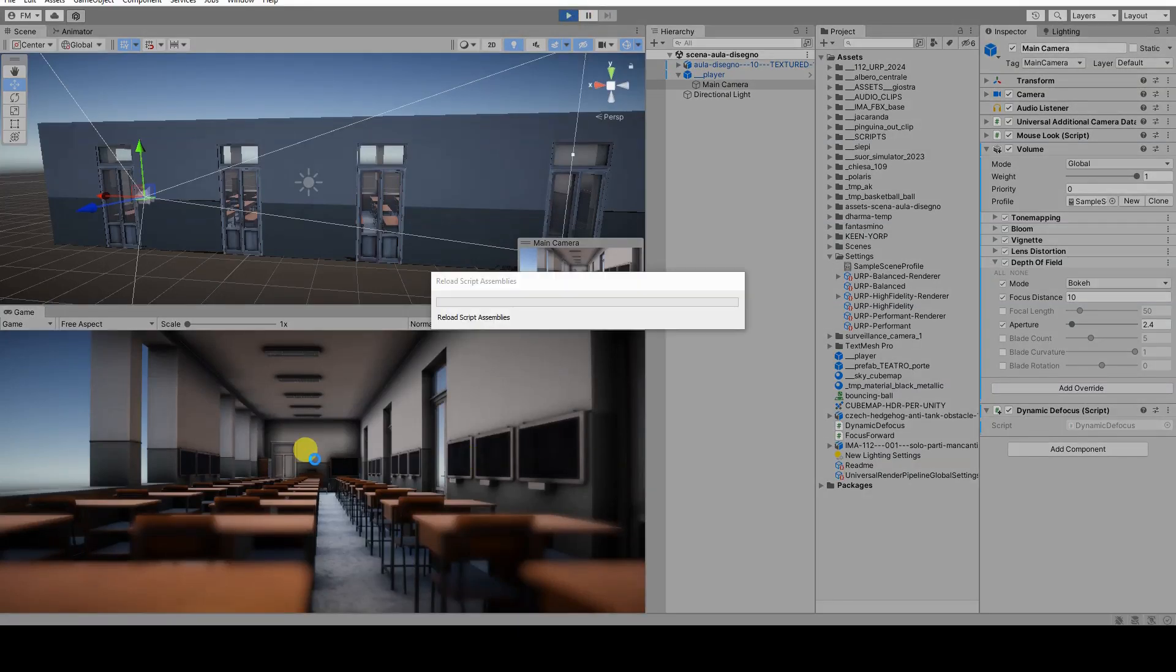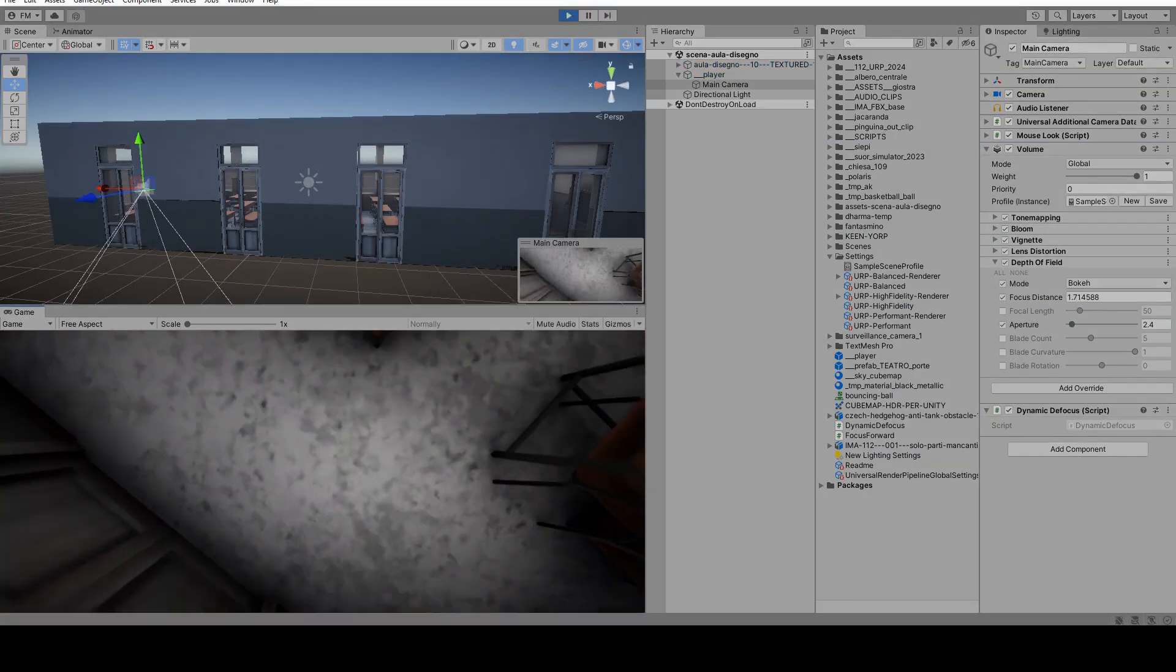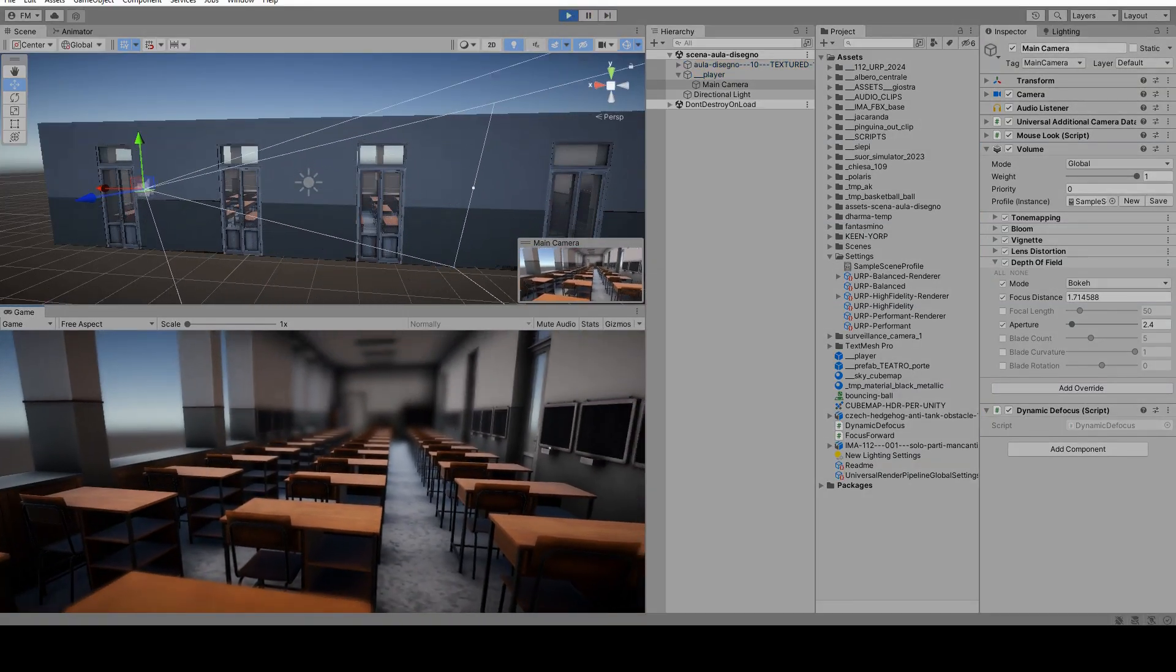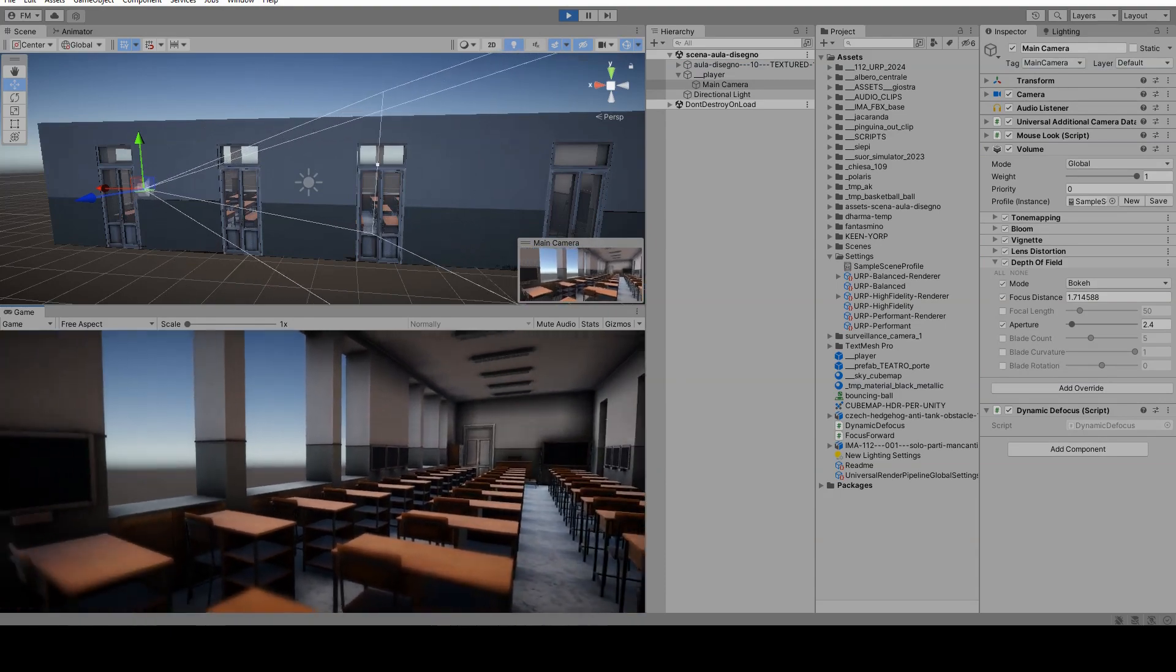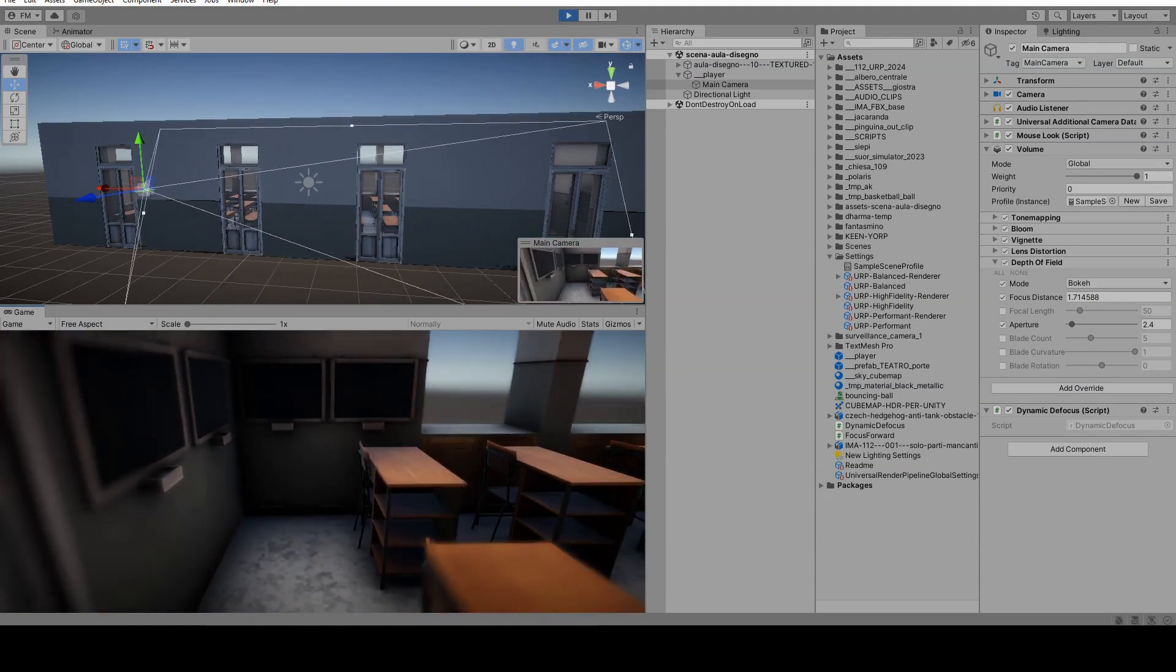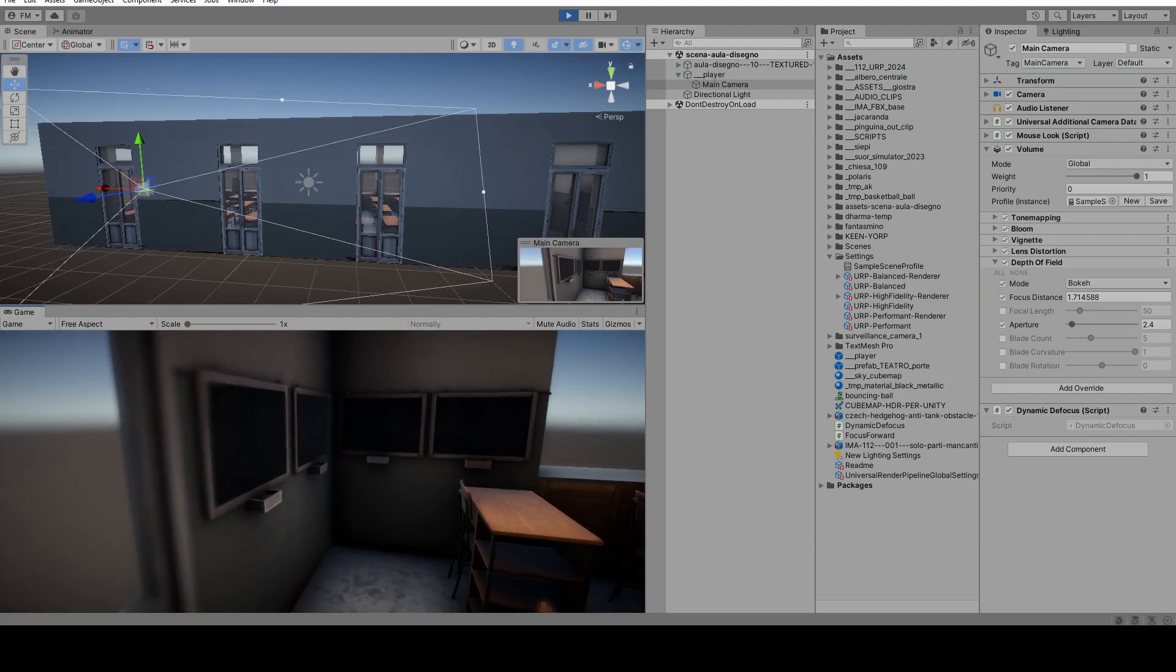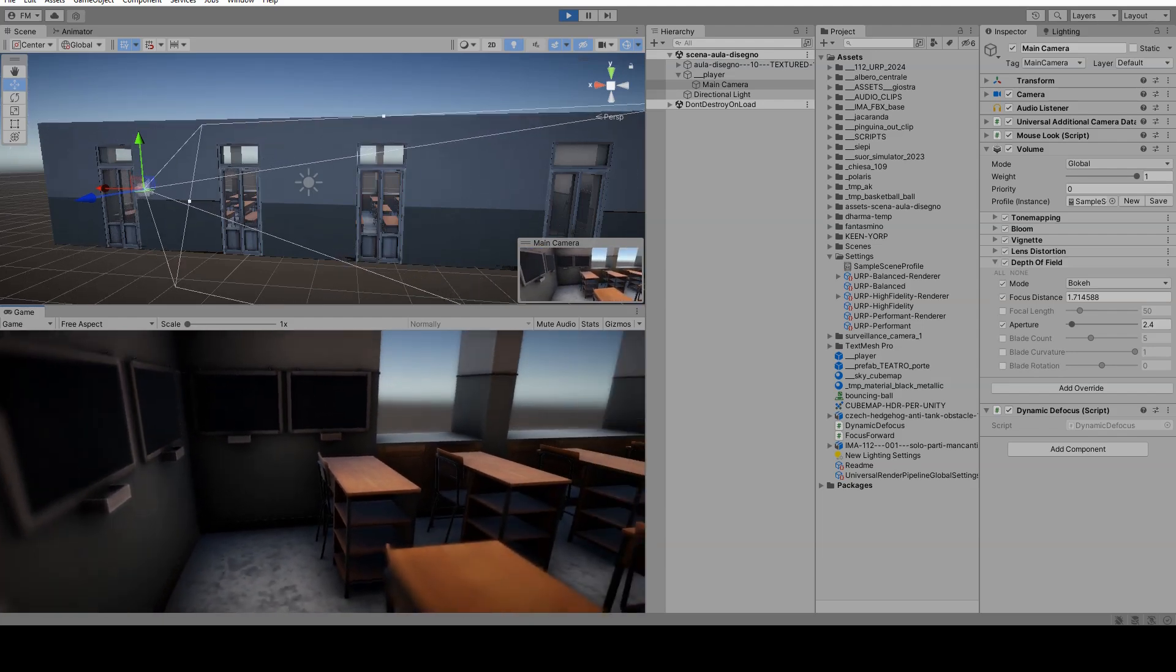Hello everyone! In this short video, I will show you how I created a dynamic defocus effect in Unity, focusing only on the objects in the center of the camera's view while blurring the others.